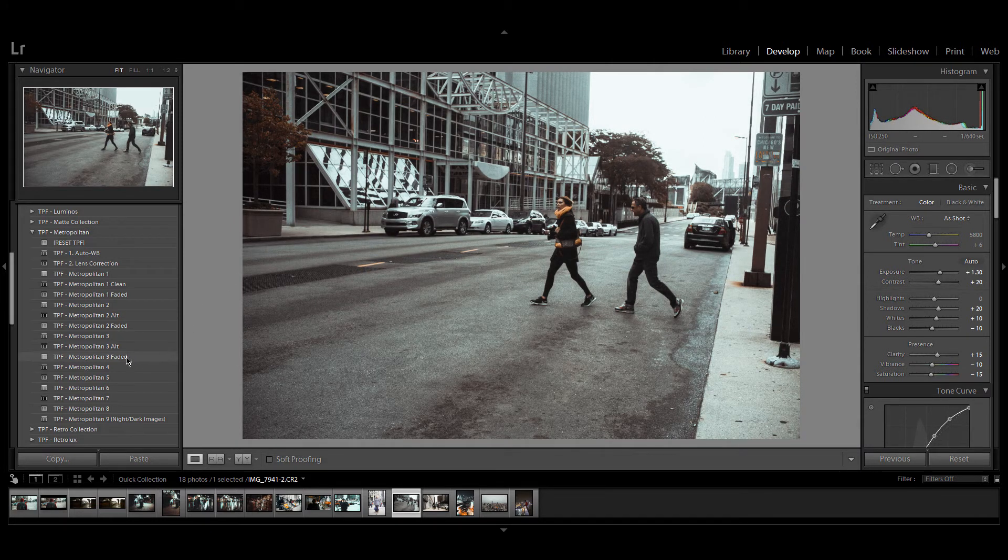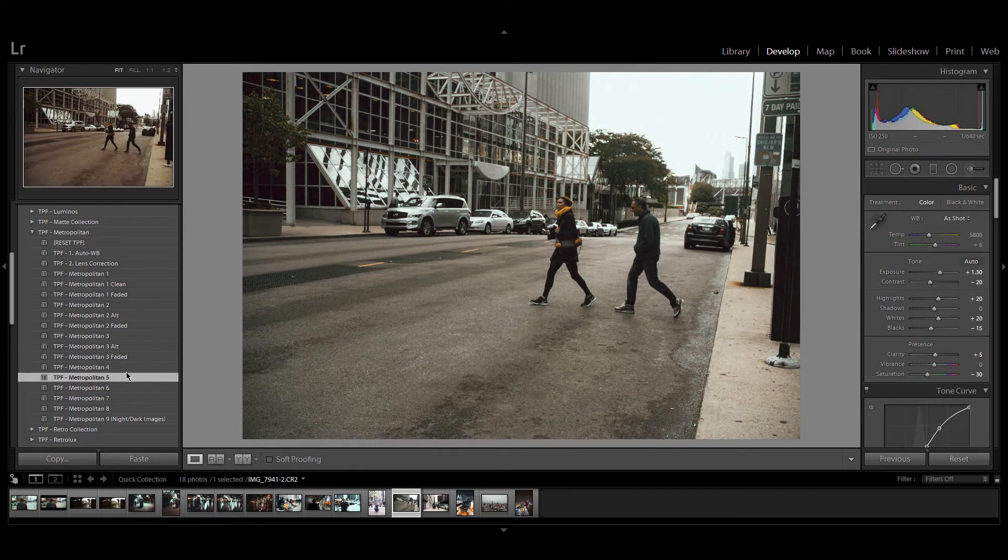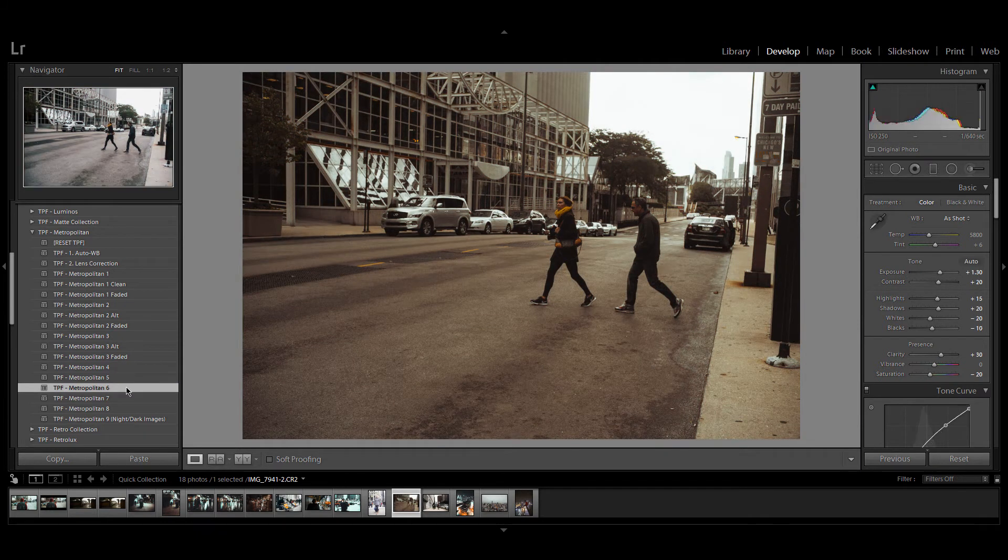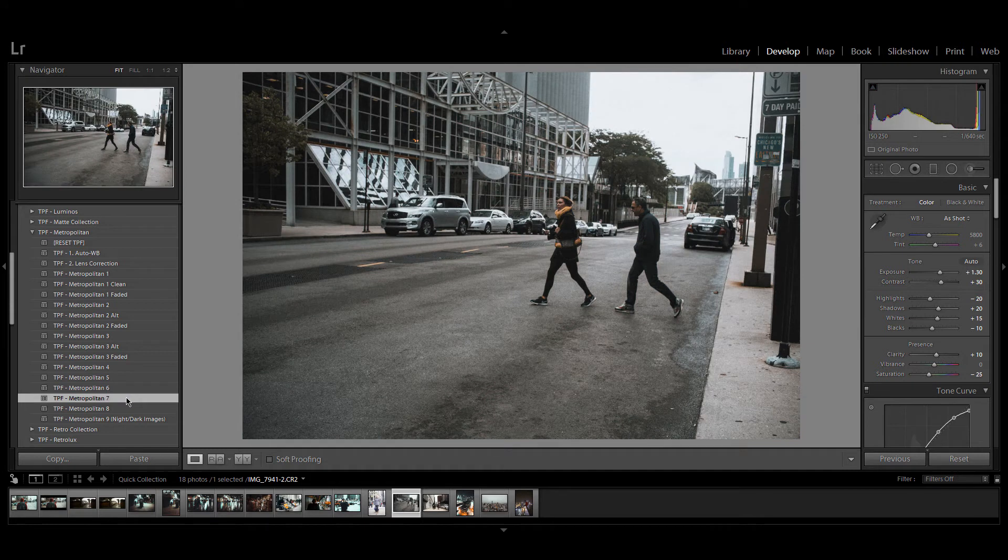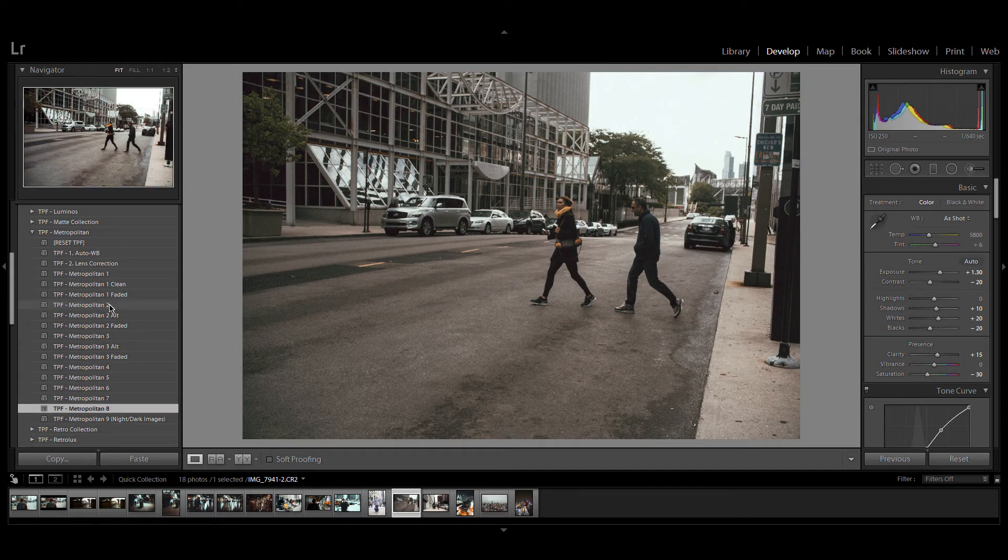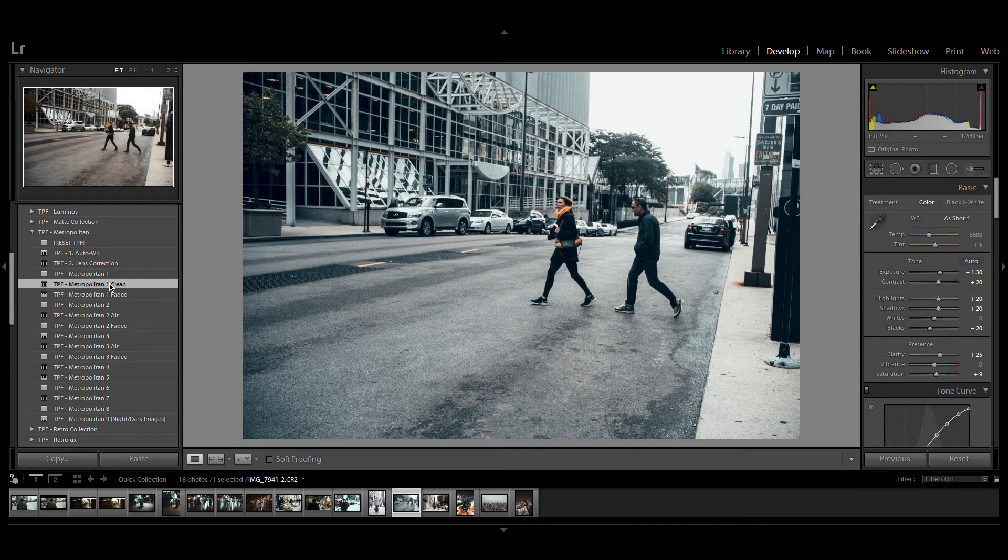The other presets are gritty faded looks which help to enhance a metropolitan landscape. There's lots of contrast in these presets and it really brings out the vibe of these tall gray buildings. For this I'm going to choose Metropolitan one clean.